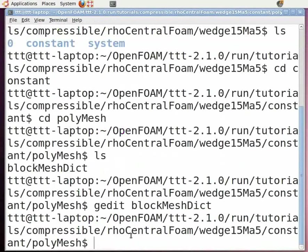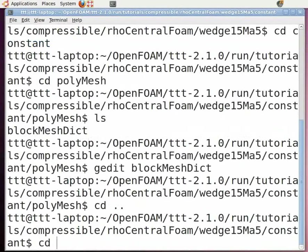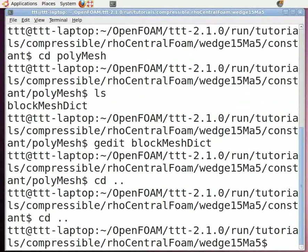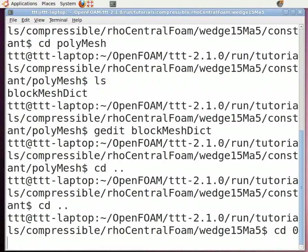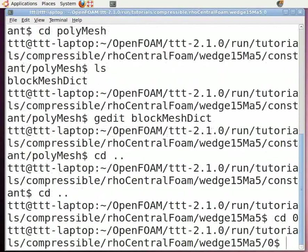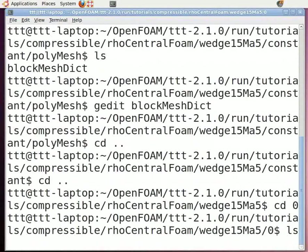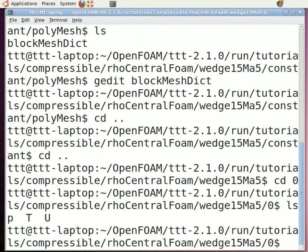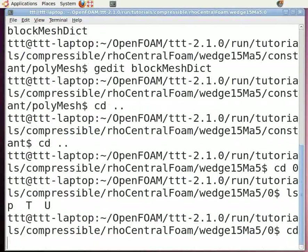In the command terminal, type cd space dot dot twice to return back to the wedge folder. Now open the 0 folder. To do this, type cd space 0 and press enter. Now type ls and press enter. This contains the initial boundary conditions for pressure, velocity, and temperature. Type cd space dot dot and press enter.